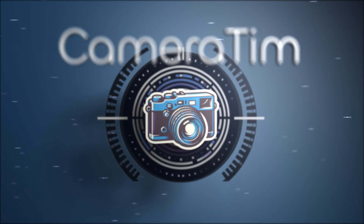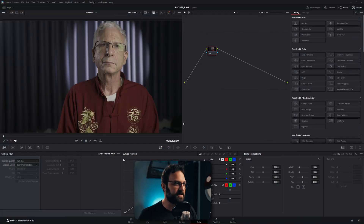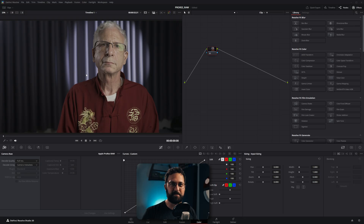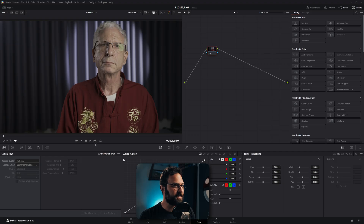Hey everybody, it's camera time. ProRes RAW is now officially supported in DaVinci Resolve — yes, you heard that right. You can now use ProRes RAW inside DaVinci Resolve natively, without having to do the whole CinemaDNG workflow or any other workaround. As you can see here, I don't have any ProRes RAW footage of myself so I had to download this from the internet, but this is in fact an Apple ProRes RAW clip.